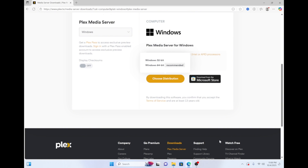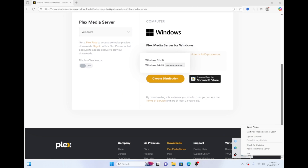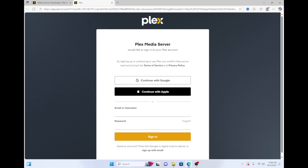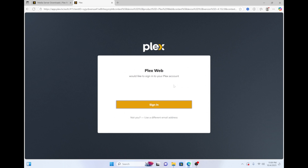Then click the arrow in the bottom right corner of your taskbar to show hidden icons. Right click the Plex icon then select open Plex. Go ahead and sign into Plex if you have an existing account or sign up and create a new account. If you get stuck at the initialization screen, then select sign in at the top right and confirm your sign-in.